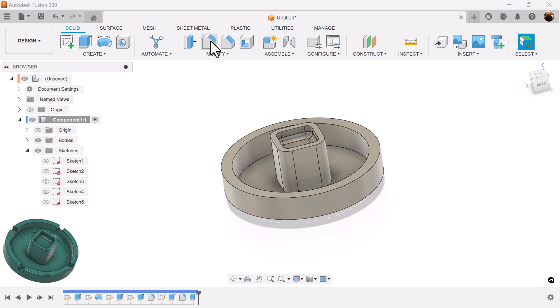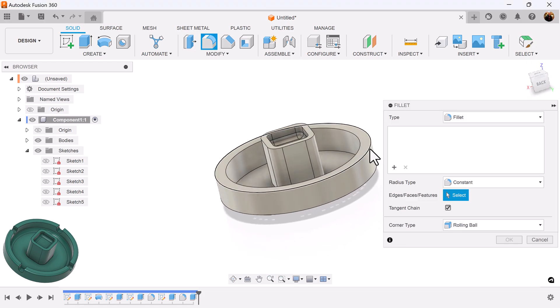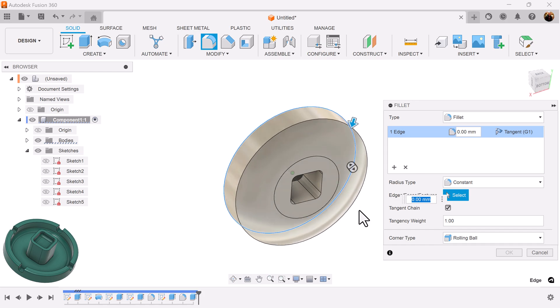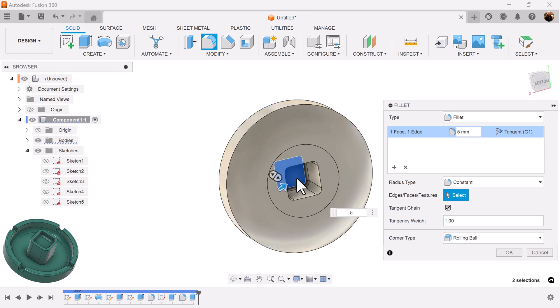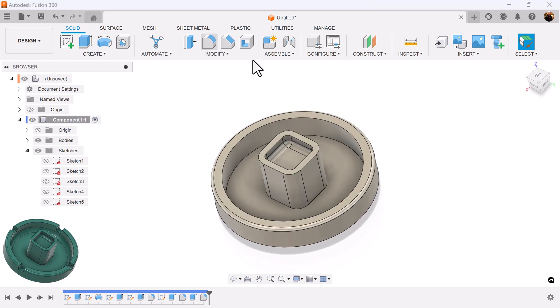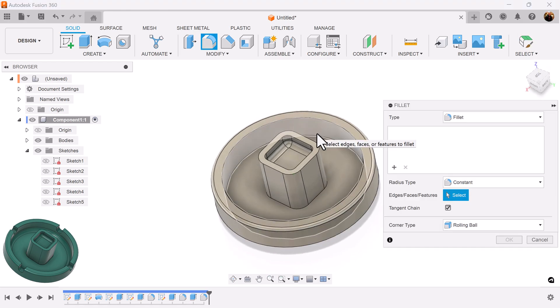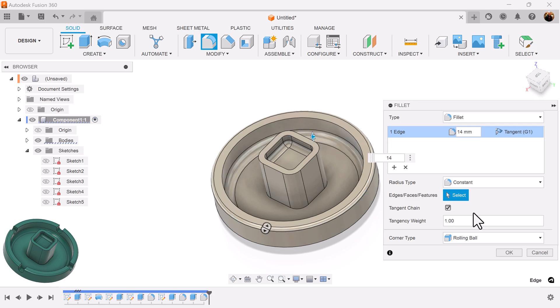Moving right along, let's add more fillets. Select this edge here and this inside face. Make it 5mm. Select this inside face in here. Make it 14.